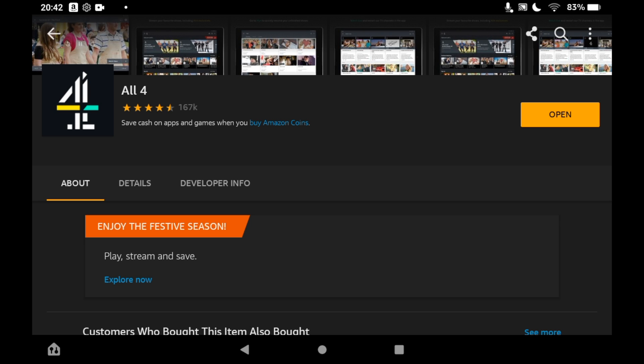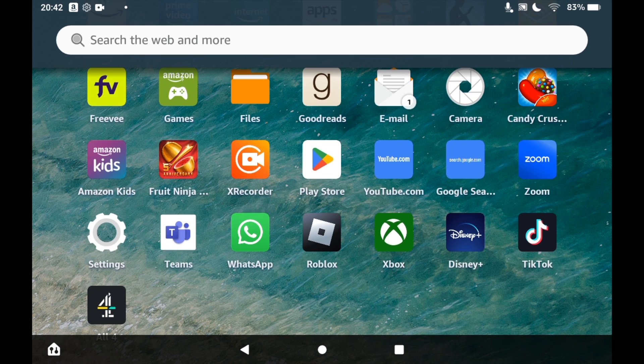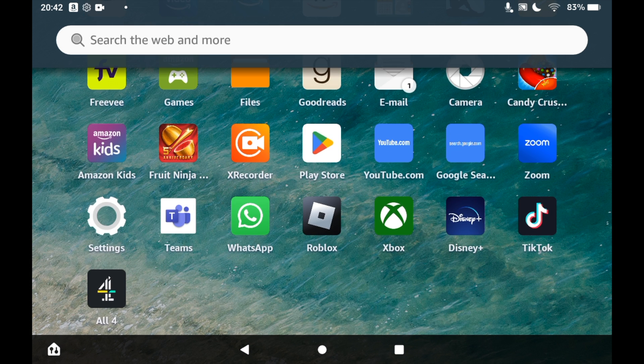Once it's done, you can click Open here, or you can go to the homepage of your Amazon Fire Tablet. Then click the All 4 app icon there.